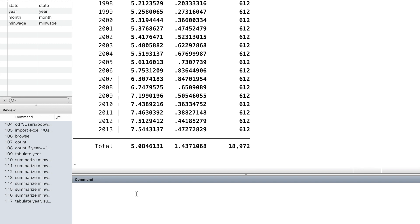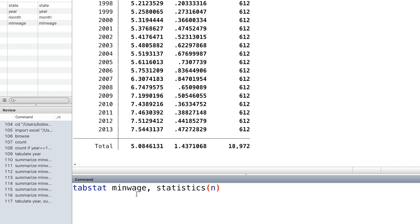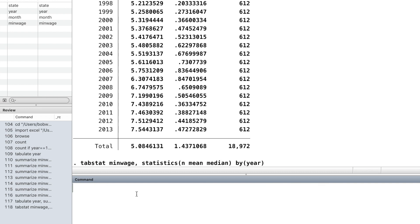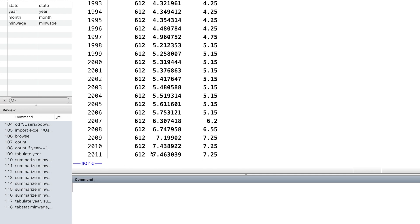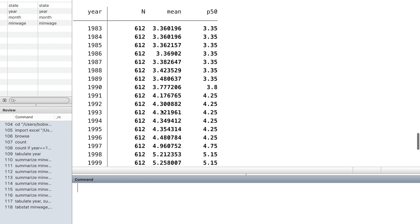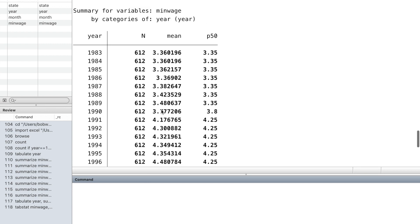Another commonly used method is to use the command tabstat followed by the variable minimum wage and use the option statistics. Inside the parentheses, we write down which statistics we choose. Here I choose number of observations, mean and median. And the option by followed by year inside the parentheses. Then we obtain a table of the statistics we choose for each year.